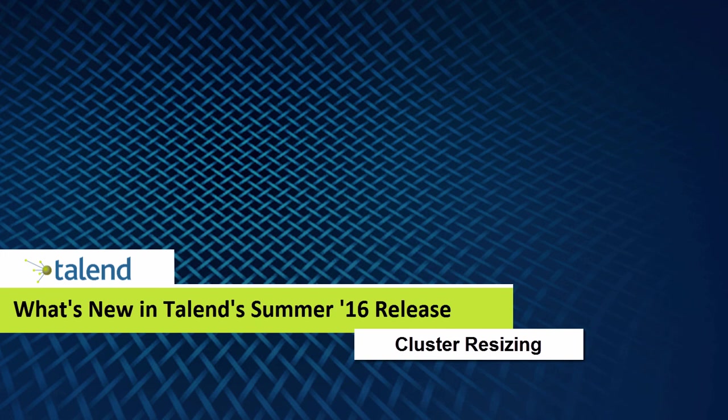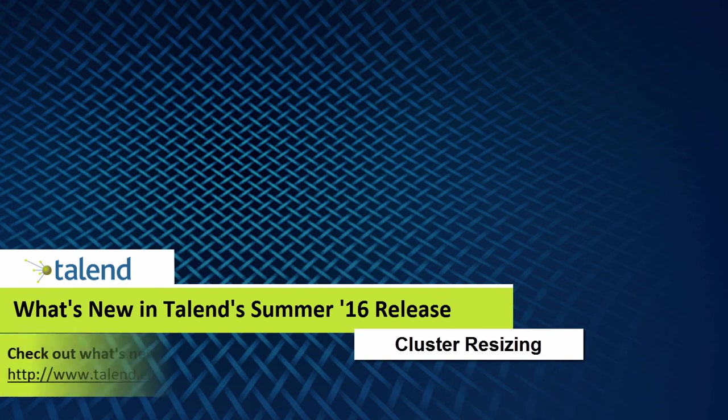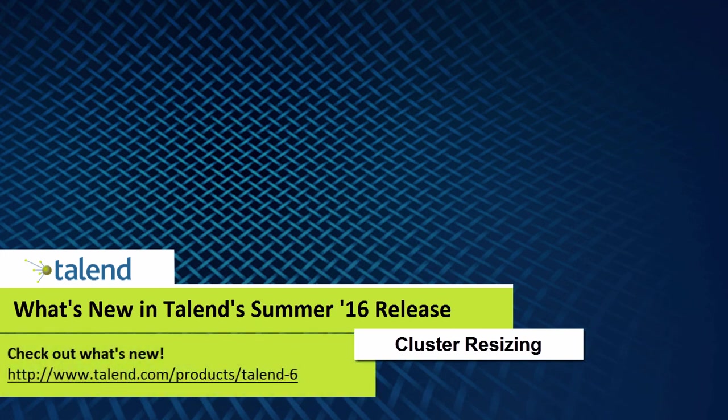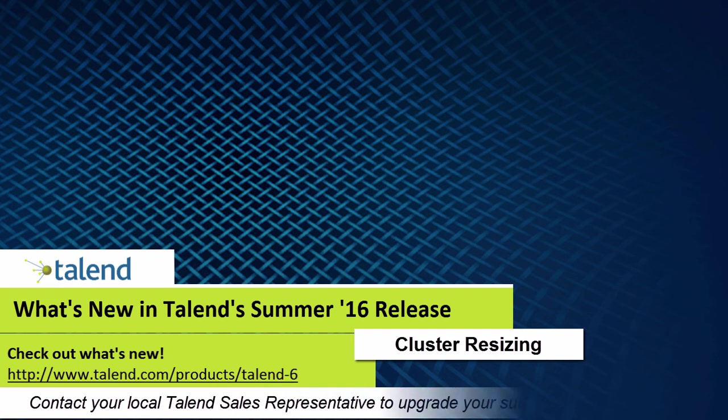To learn more about Talend Summer 16, please visit the What's New page. To upgrade your subscription, please contact your local Talend sales representative.